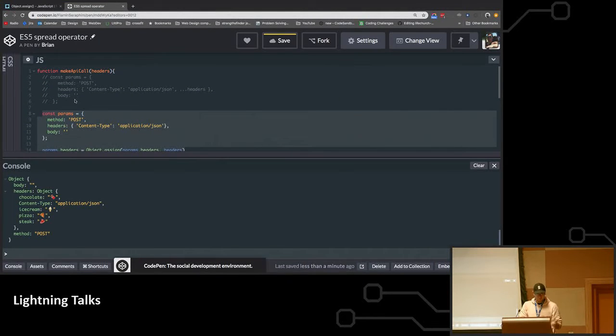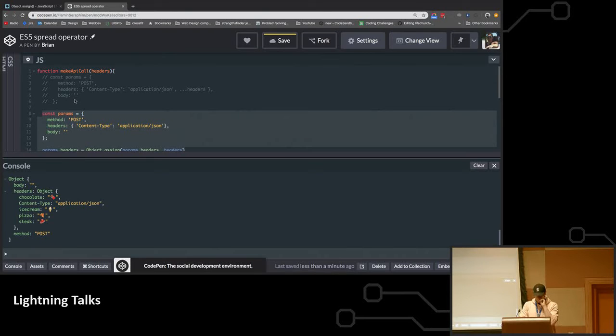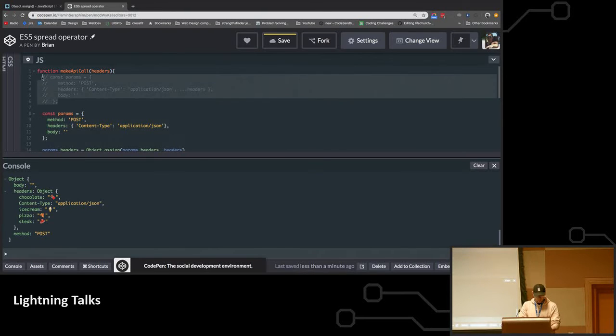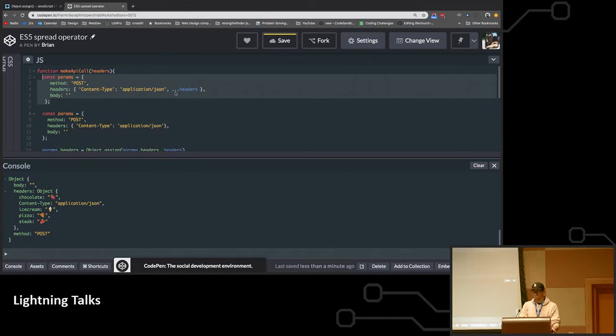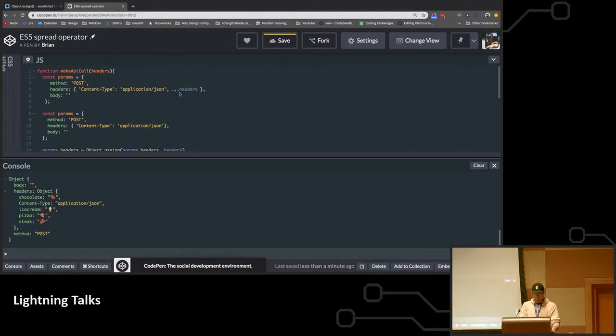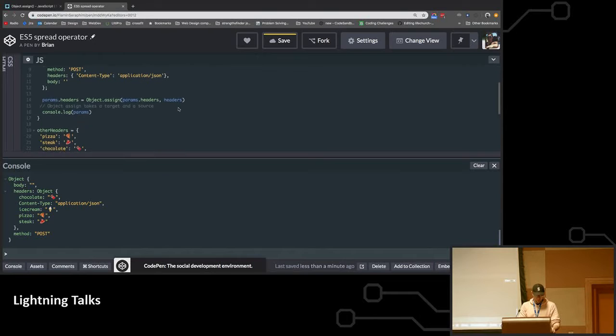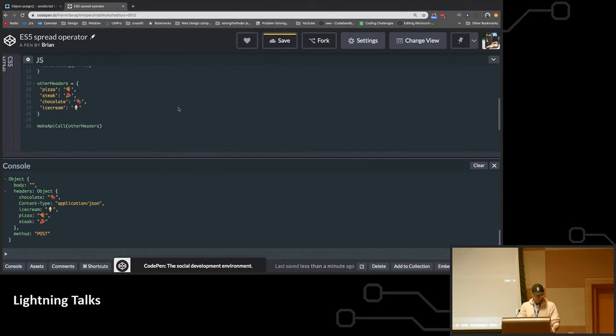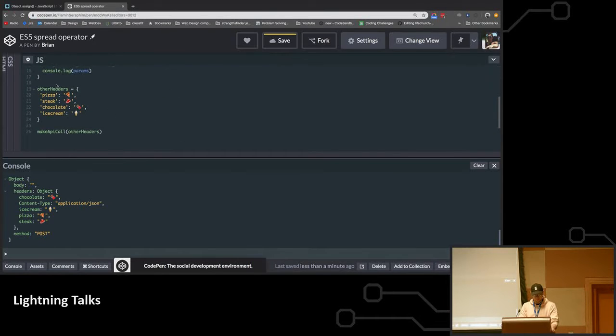So basically we wanted to make an API call, but we wanted to be able to pass in some headers. The code that we wanted here, that we had before with ES6, was the spread operator: dot, dot, dot, headers. So down here you would just pass it, you know, we had other headers here.